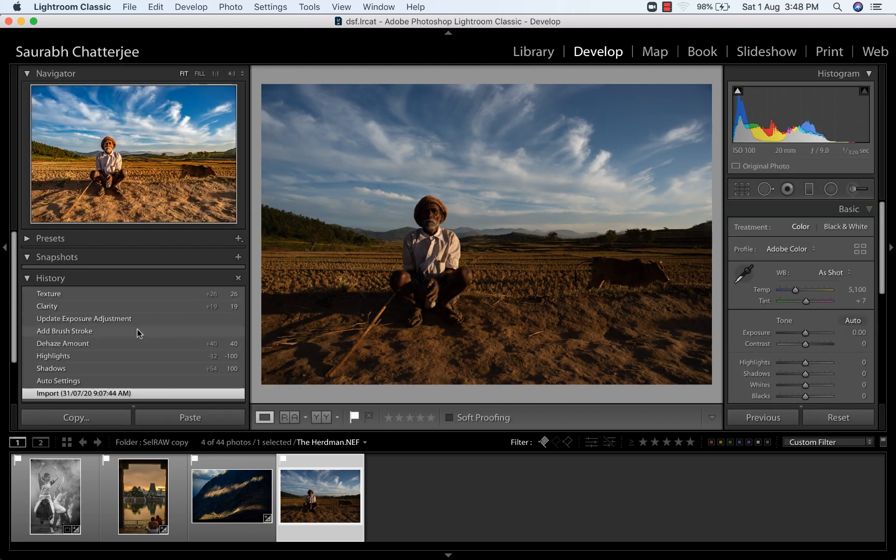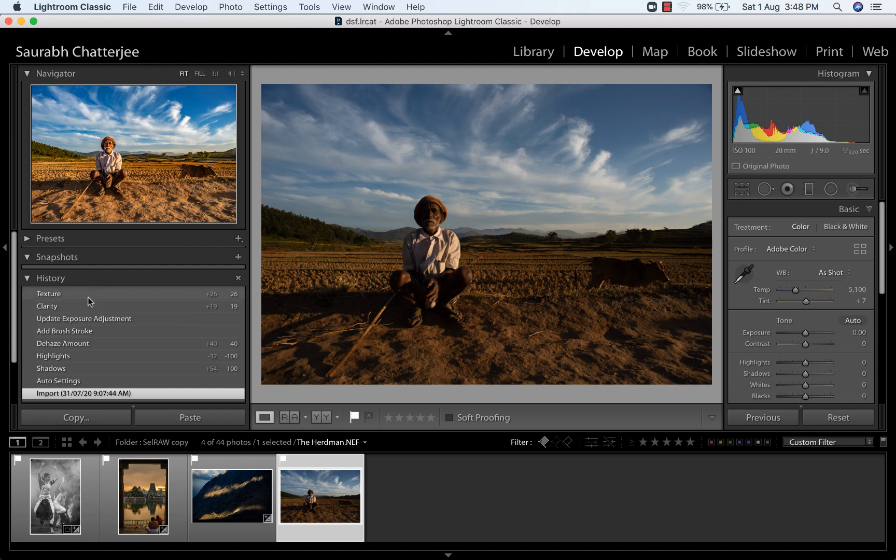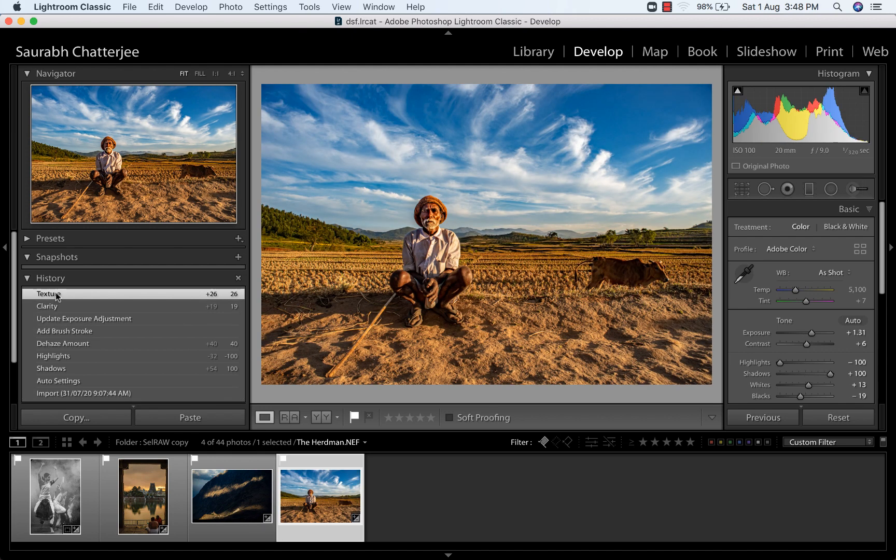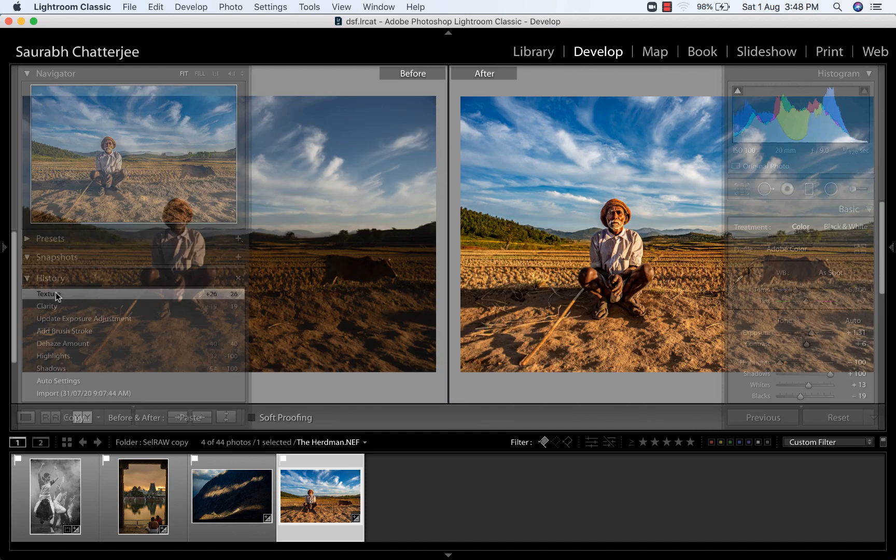Again, I did these things that you can see. I used the auto settings, I have shadows, highlights, dehaze, a brush, textures, and finally I got this image. You see how this is looking before and after.